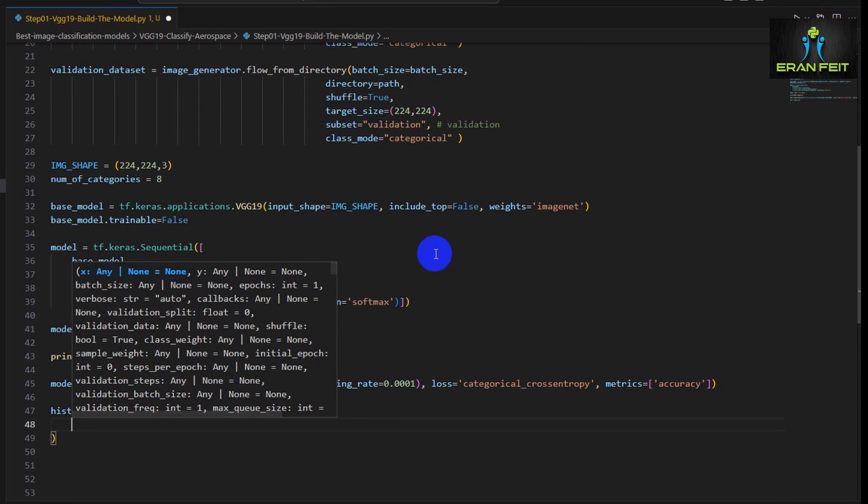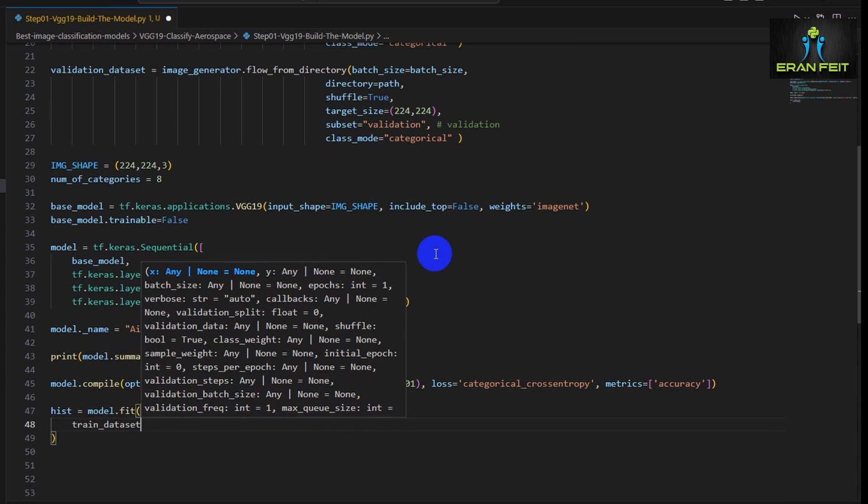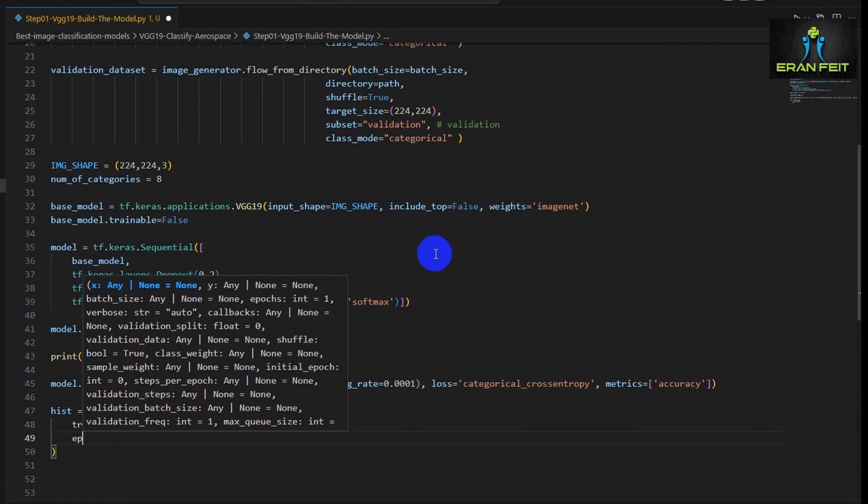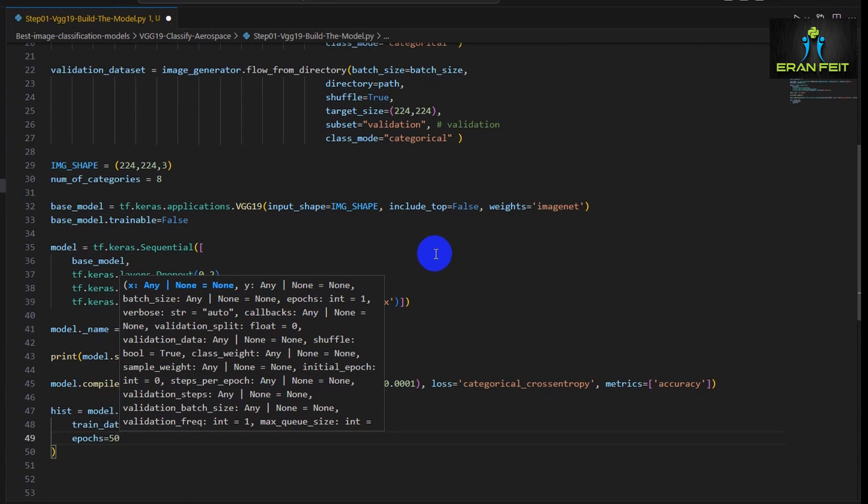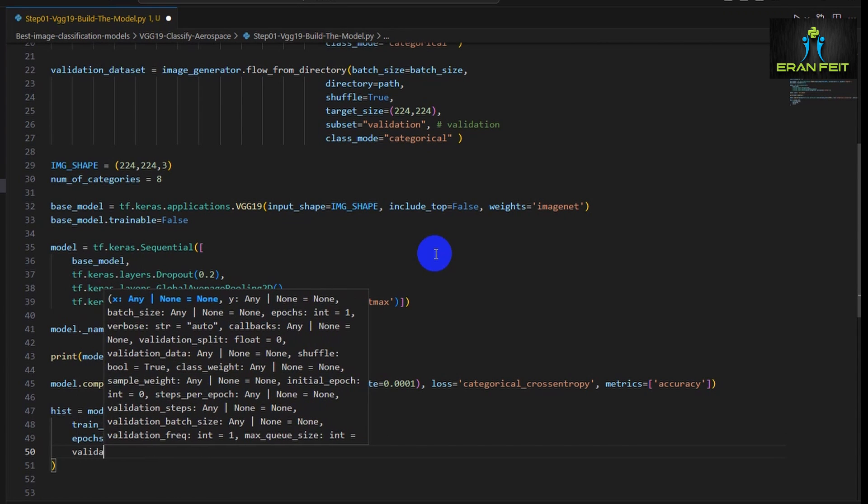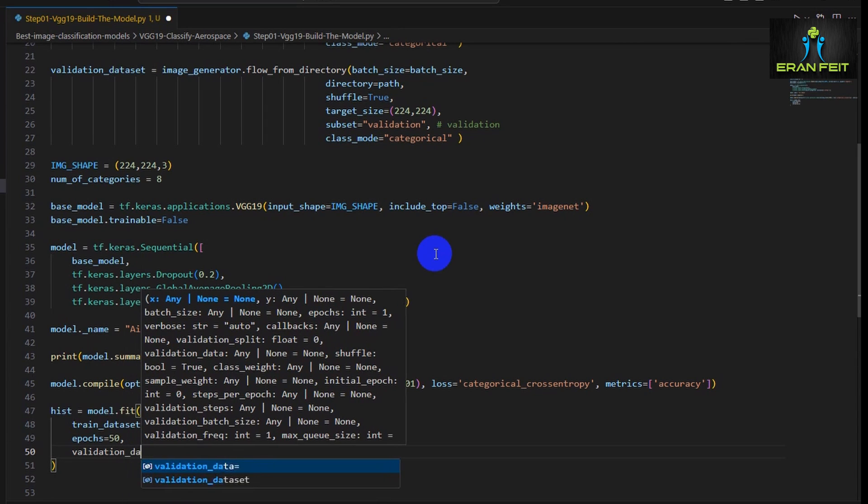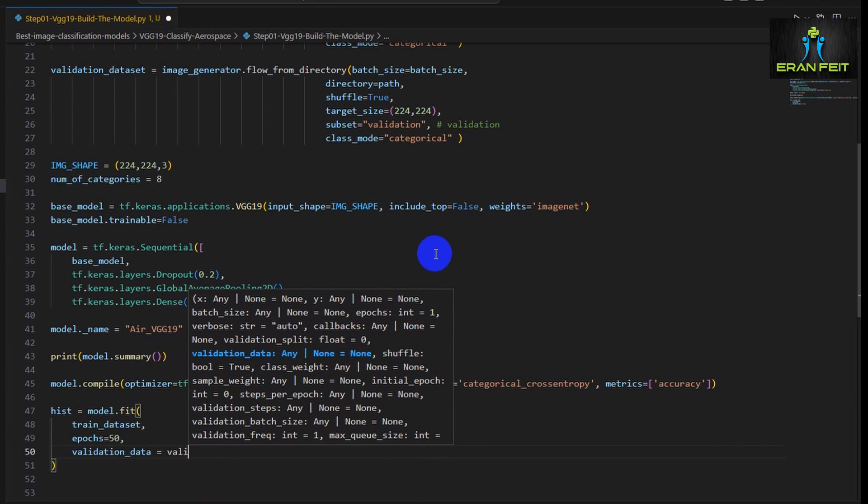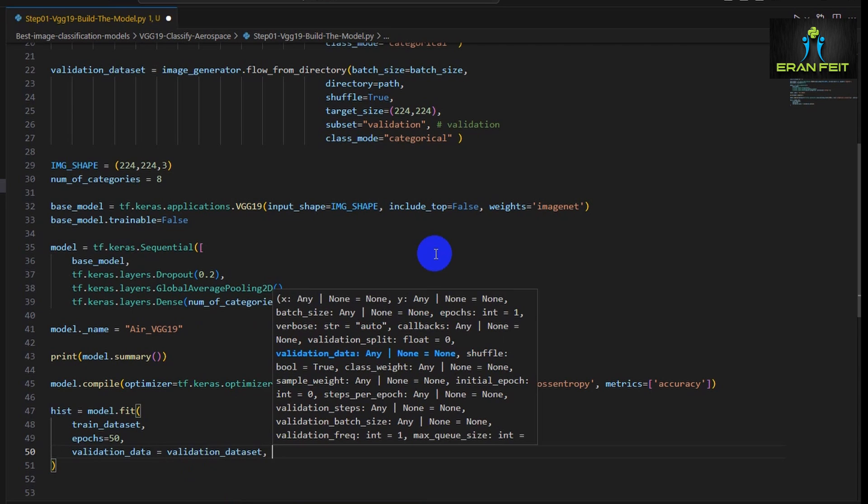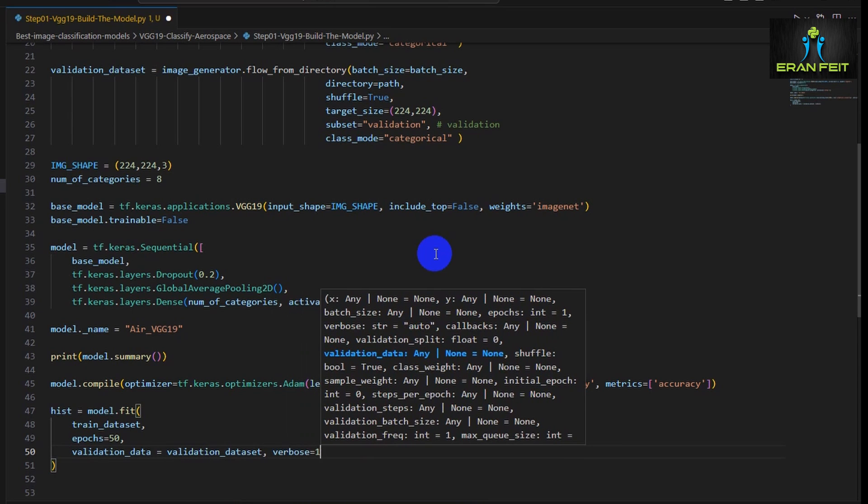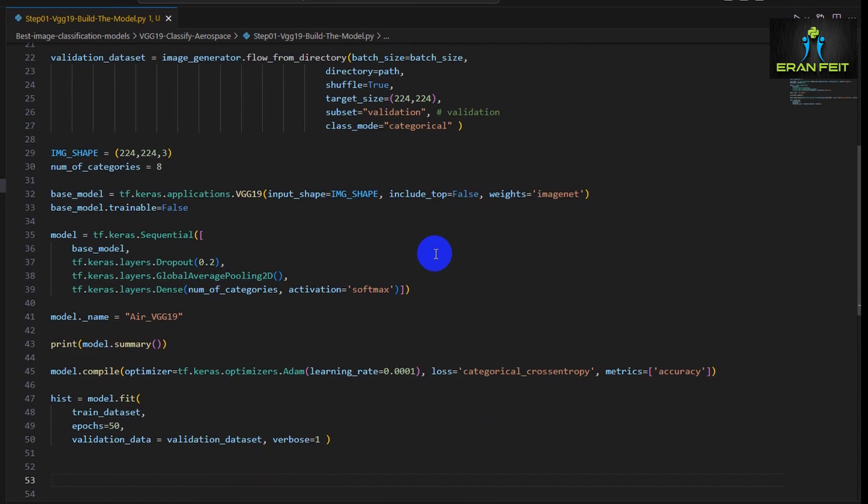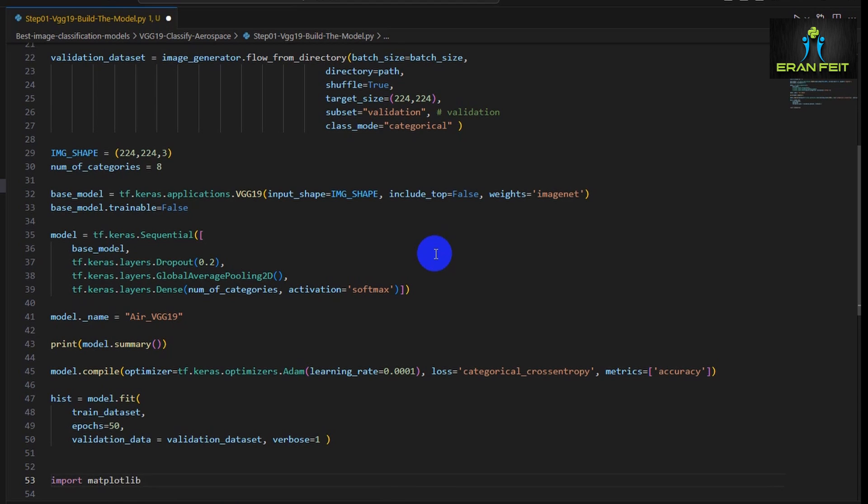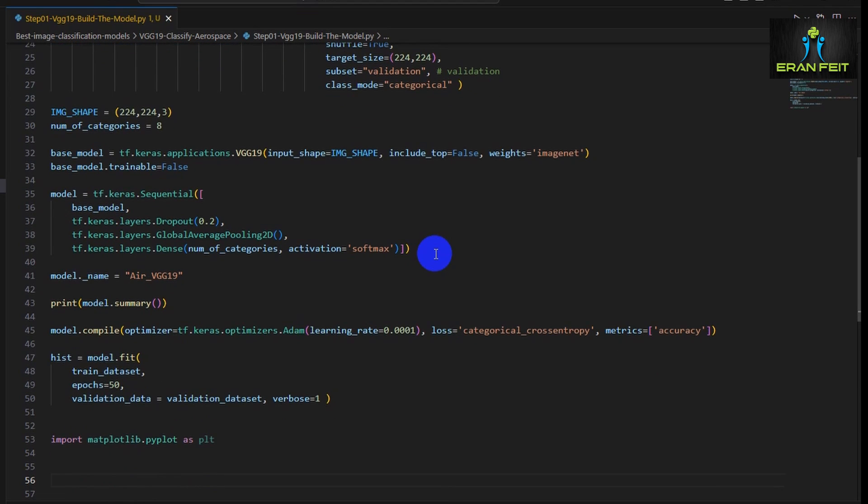Now basically this is the train process using the fit function. This model trains using our train dataset and also the validation dataset. We will run this model trying to train it with 50 epochs. I believe it should be good enough and after the training we would like to display the results.